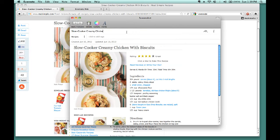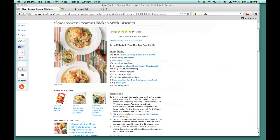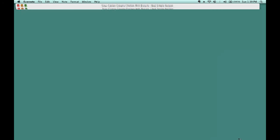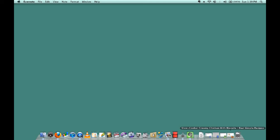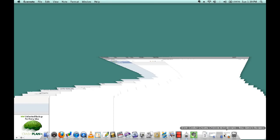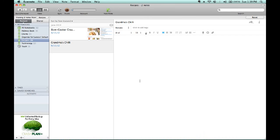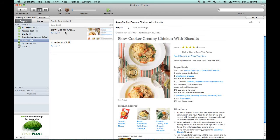Once I've titled it what I'd like to title it, I can simply hit the red X to save it into my Recipes folder. Then once I've minimized my web browser and go back into my Evernote account — ta-da — there is our Slow Cooker Creamy Chicken with Biscuits recipe.